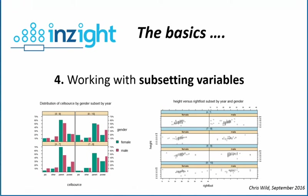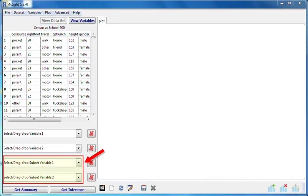Hello again. In this video, I'll explain the role of the subset variables, the third and fourth drop slots.